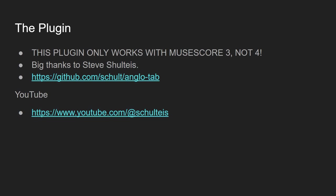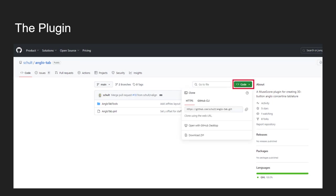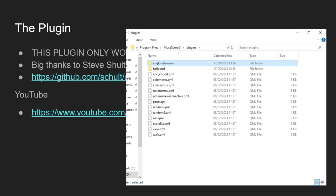If you follow the link on screen here, it will take you to the AngloTab page on GitHub, upon which there's not too much to do here. You want to click on the code button, and you're going to want to click download zip. Once you've downloaded the zip file, you want to extract it, and you want to put the contents inside the MuseScore 3 plugins folder. So that will be wherever you've installed MuseScore 3, find the plugins folder, and basically copy-paste the entire folder into the plugins folder.